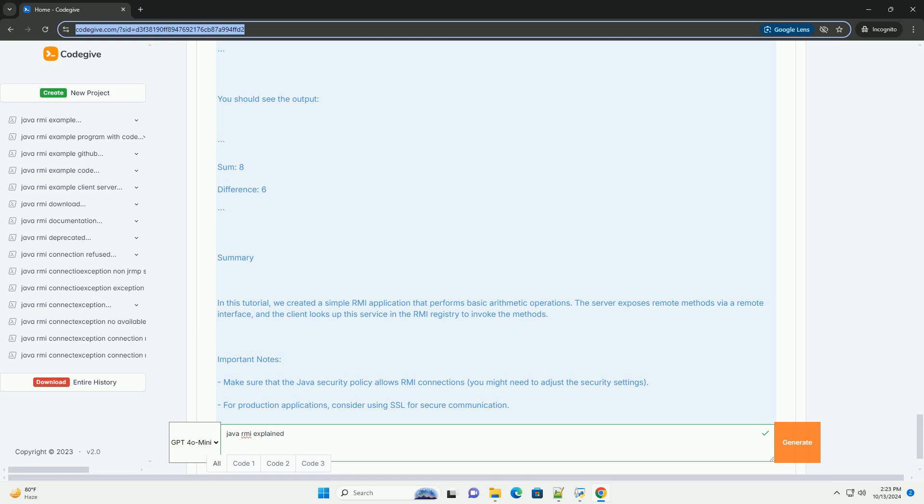Step 3: create the server. Step 4: create the client.